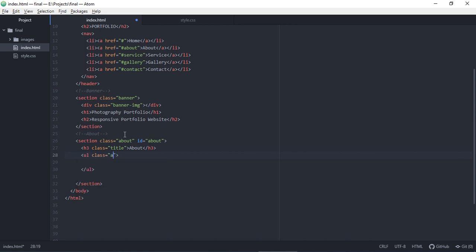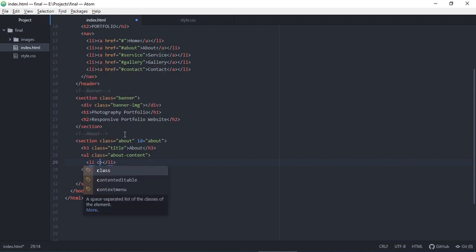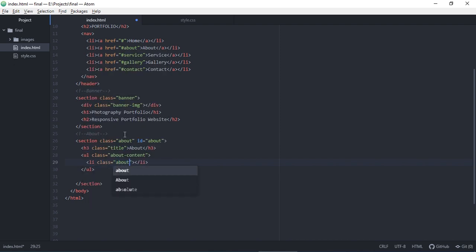Then we have a ul, because we have two parts here. One is the left part and one is the right part. We use the ul, unordered list, only for the left part which is a picture, and only for the right part.